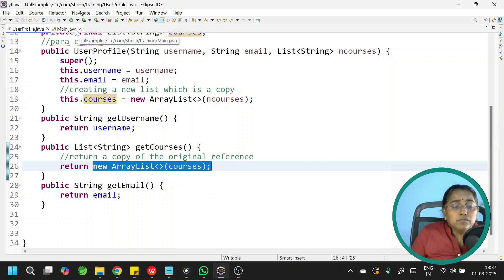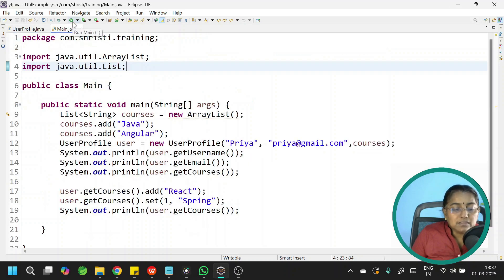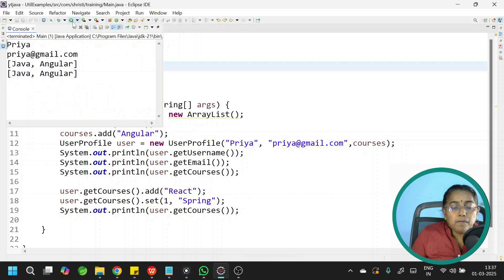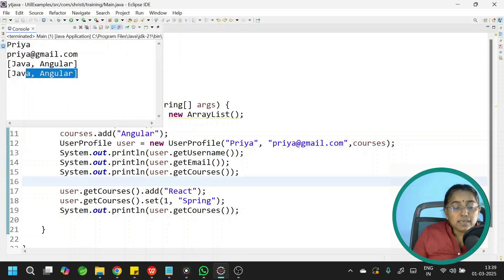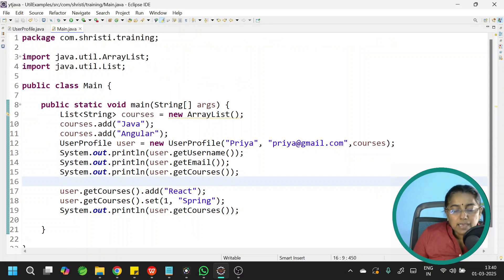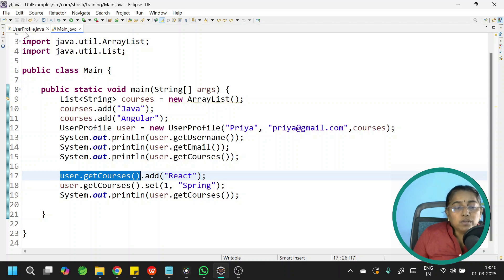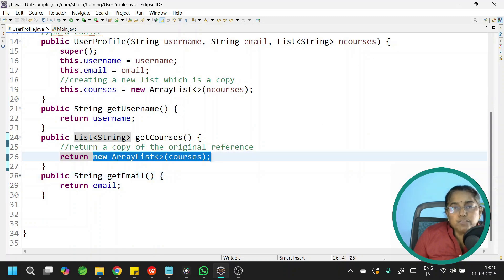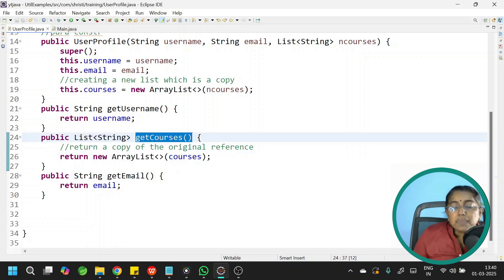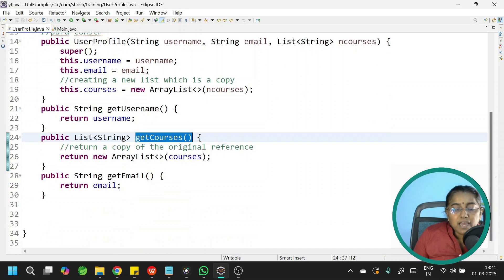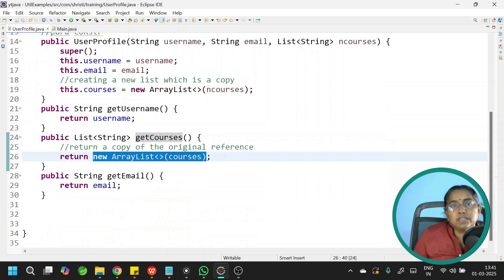I am supposed to return courses, which is my original, but instead I am creating a copy of the original and returning it. Let me save and run this without any modification. Now you can see the output — in the second case also, the list is not modified. This means the list has become immutable. Even though after getting the list you are trying to add new values or modify existing values, the original is not affected. Because all the time you are returning a copy of the original list. When you call getCourses(), you are not getting the original list — you are getting a copy, which is why the modifications are not occurring.